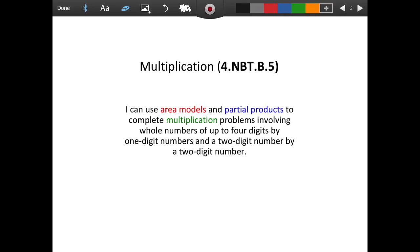Today we will be reviewing multiplication and division. Let's take a look at multiplication first, which is in our numbers in base 10 standard. I can use area models and partial products to complete multiplication problems. We have a few words highlighted that we're going to go over, so let's look at these words.